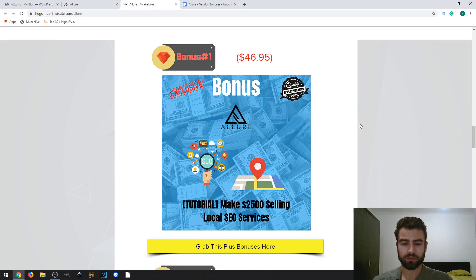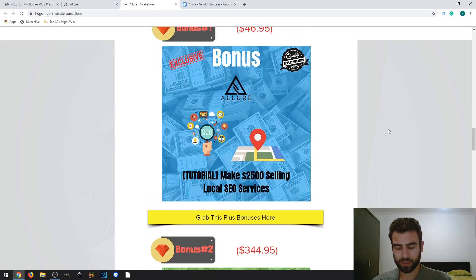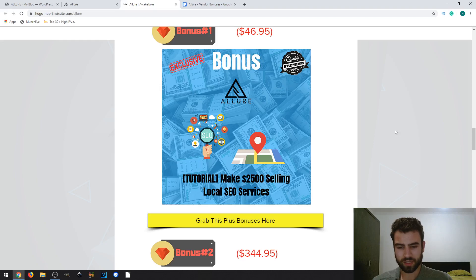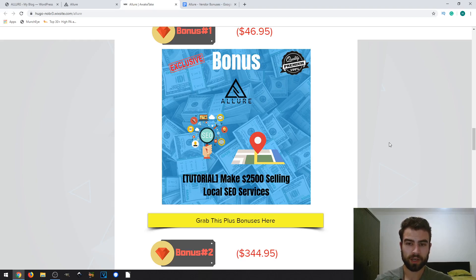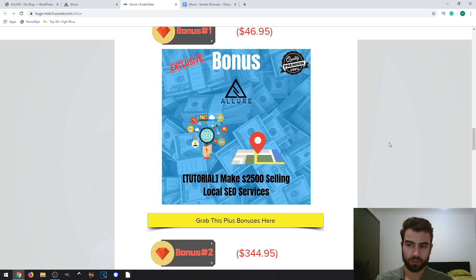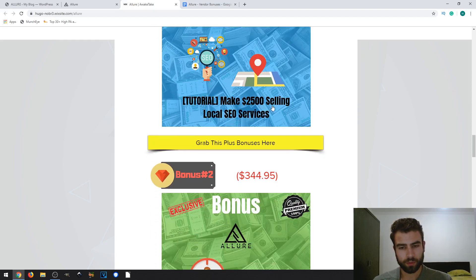The first bonus is called 'Make $2,000 to $5,000 Selling Local SEO Services.' This will teach you how to use the main product to do the SEO work and then sell those services to local businesses, allowing you to make a full income.